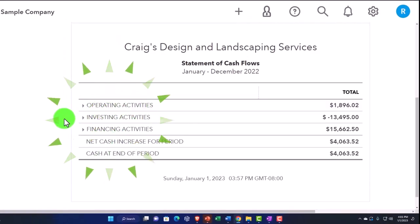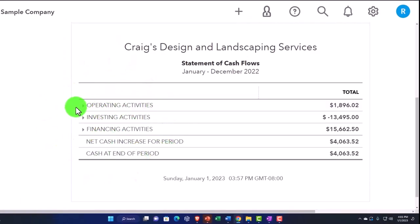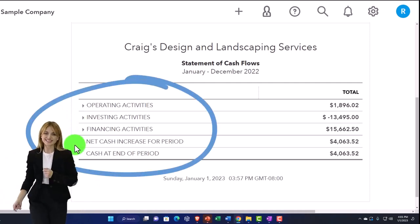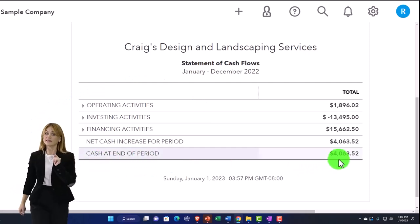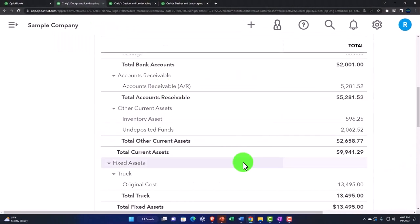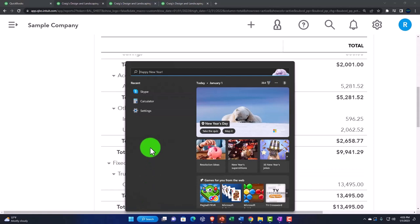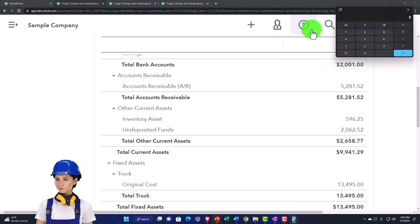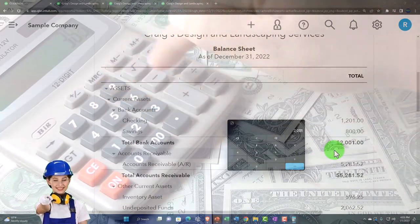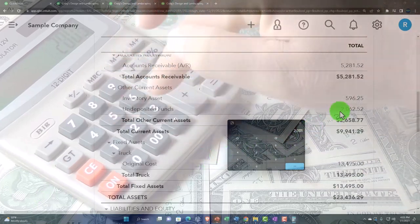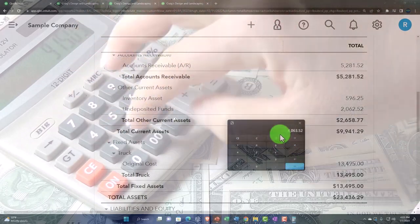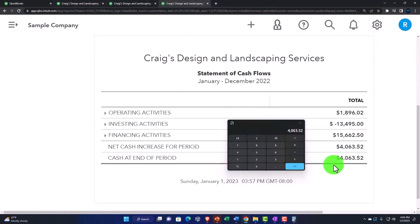Just to get a feel for what we're doing here, we can see there's three main categories: operating, investing, financing. Then you've got the net cash increase for the period and the cash at the end of the period. That $4,063.52 should tie out to what's on the balance sheet at the end of the period. If you pull up the trustee calculator, because if there's something in undeposited funds, you've got to pick that up. So here we've got cash of $2,001, plus the undeposited funds, plus the $2,062.52 — there's the $4,063.52, which ties out to the statement of cash flows.